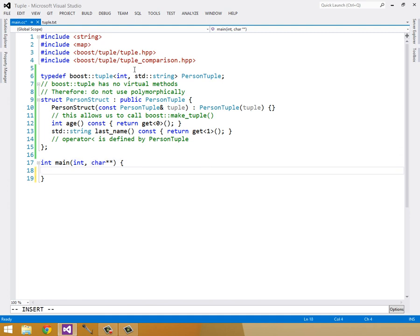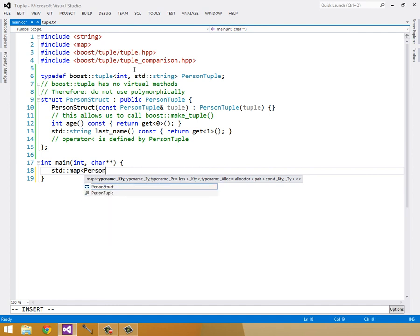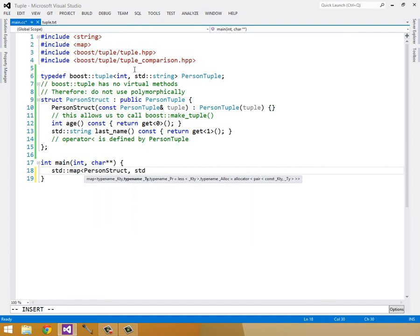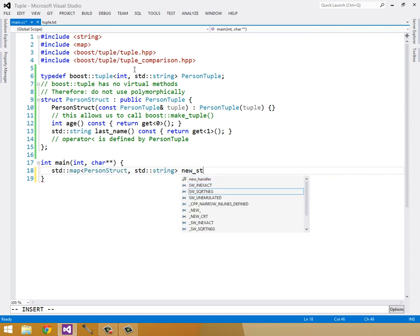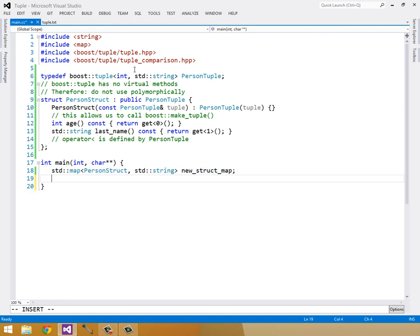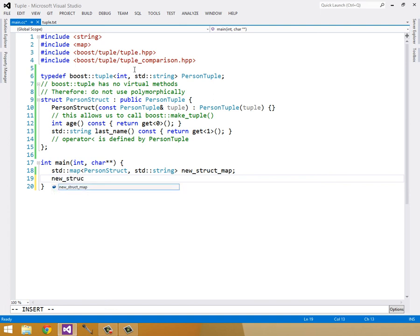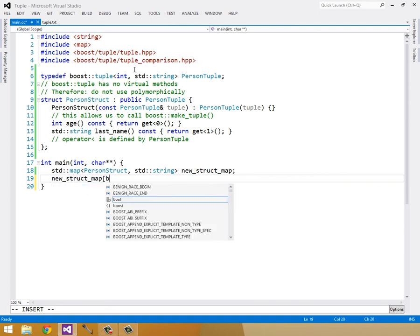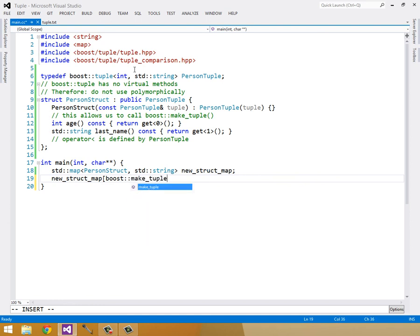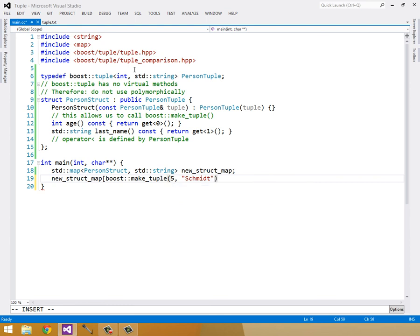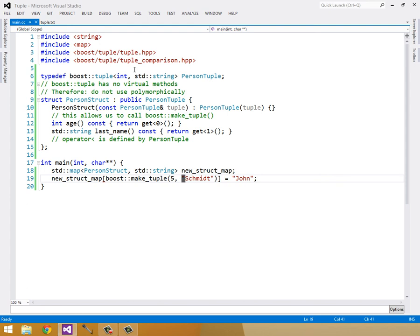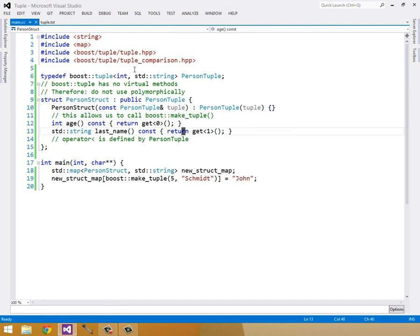Let's see how this works. I'll create a standard map from a person struct to a standard string. And we'll call this new struct map. So let's take our new struct map and access the data in it. We can call make tuple, passing it in 5 and Schmidt. Of course, we need to actually construct a standard string since our person tuple is expected to take in a standard string and not a character array.